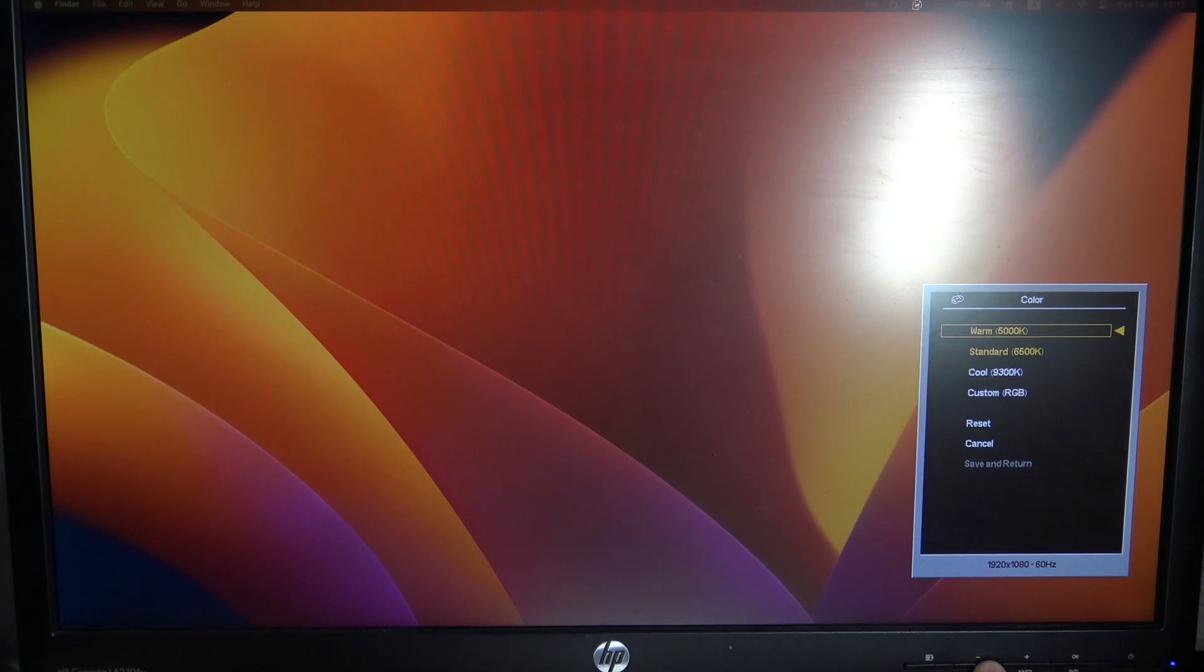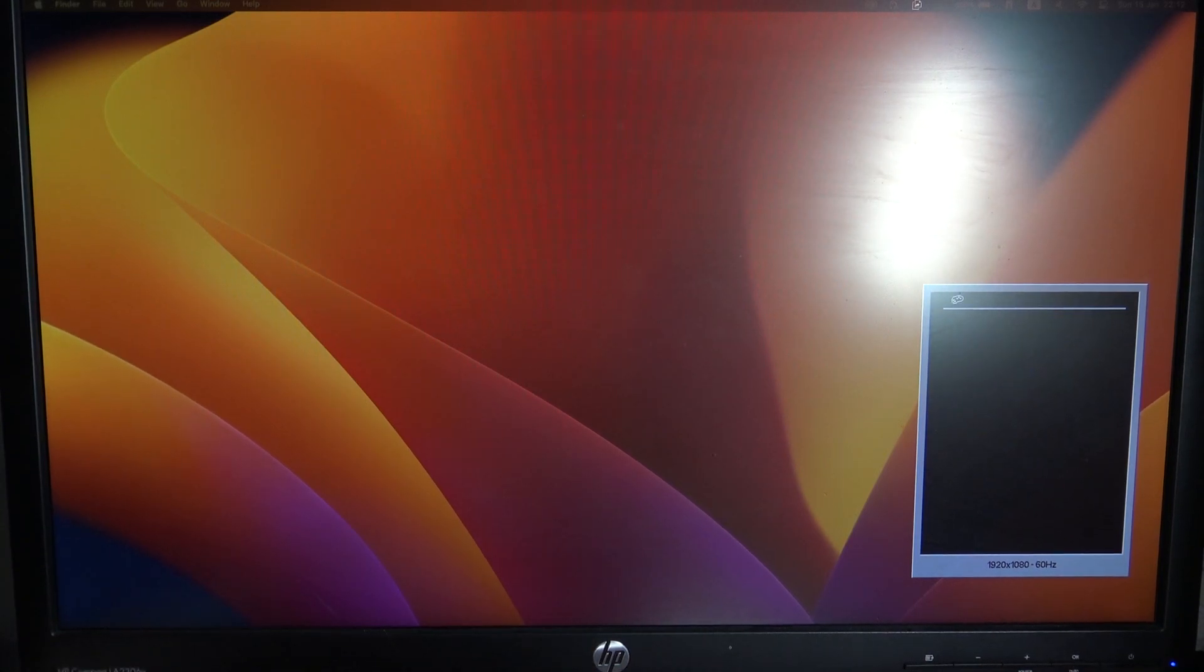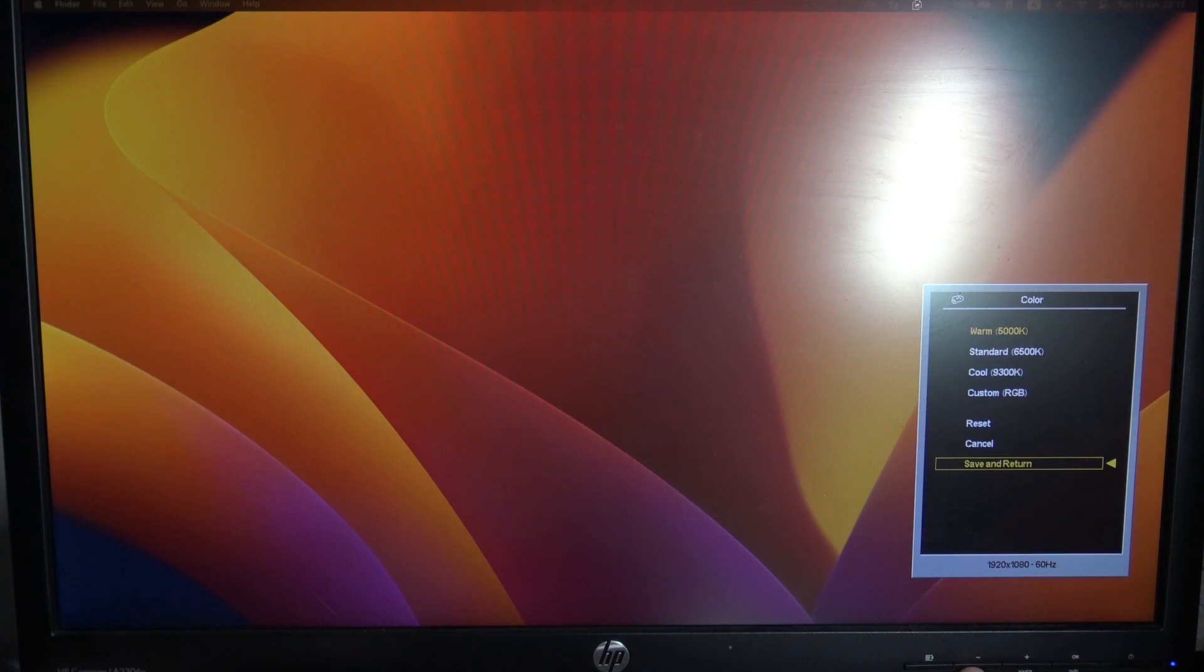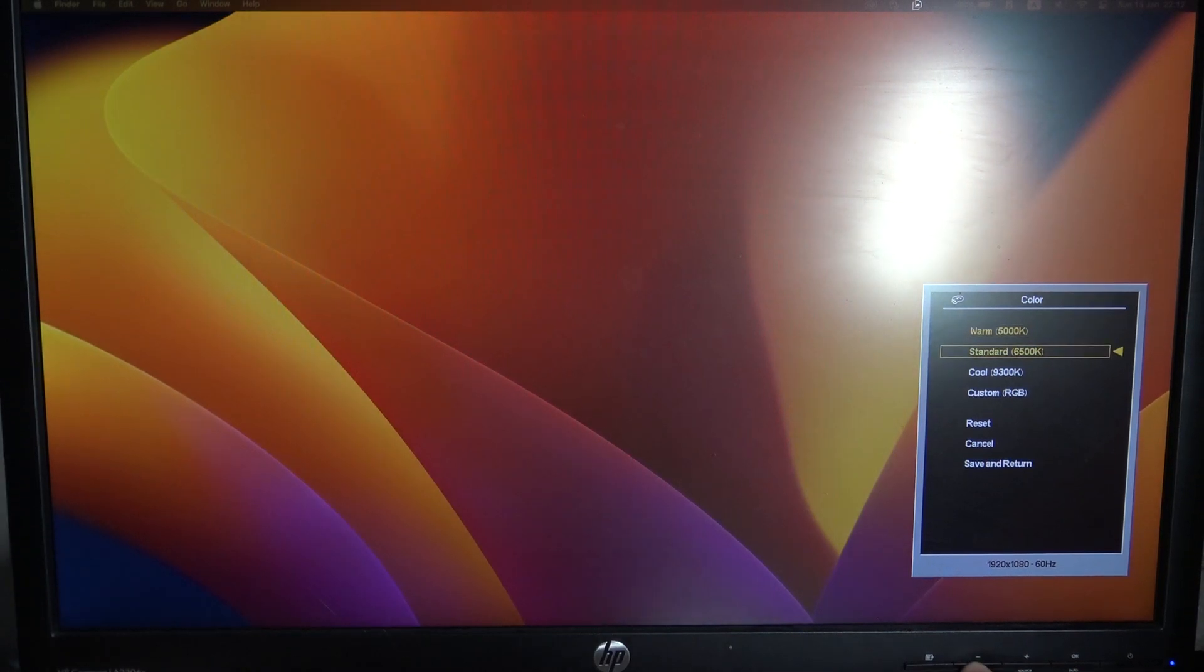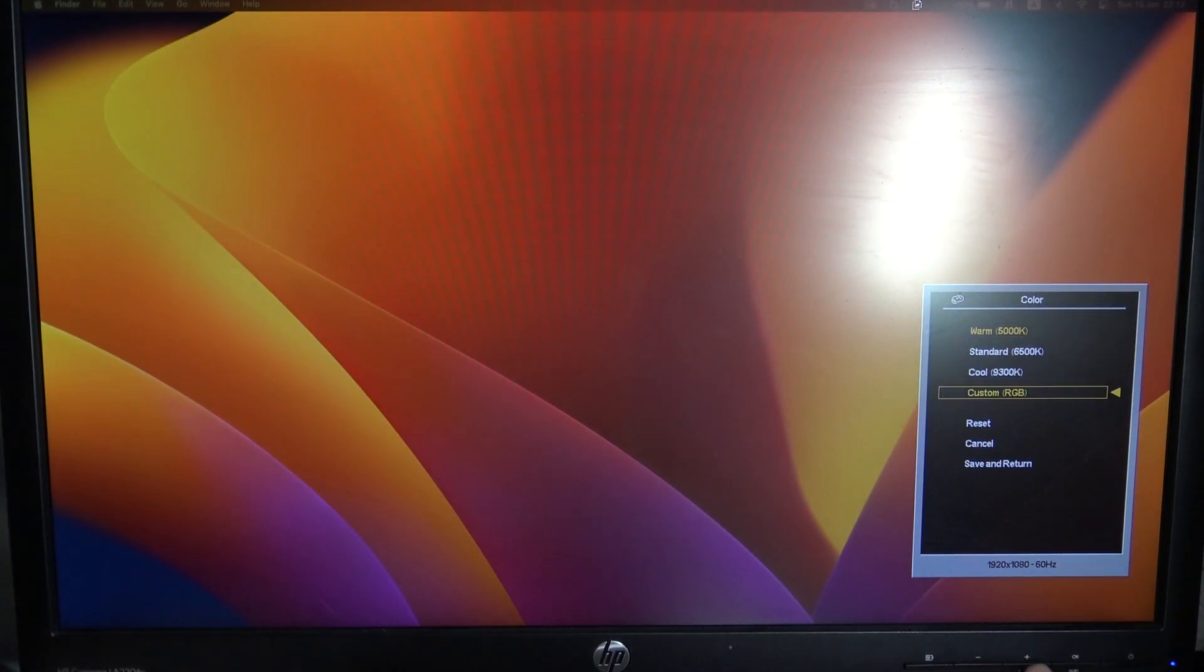For example, I want to use warm preset. And of course, you can use custom preset.